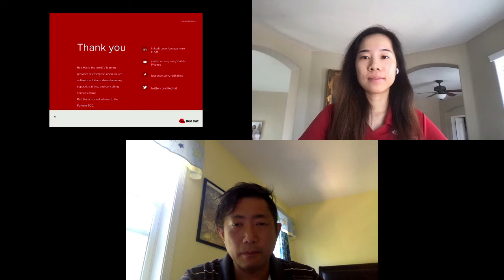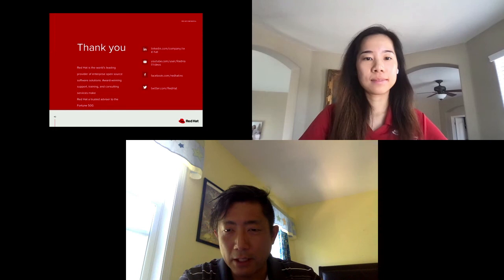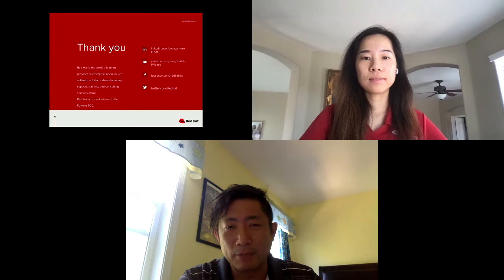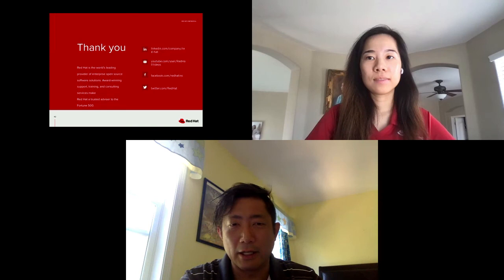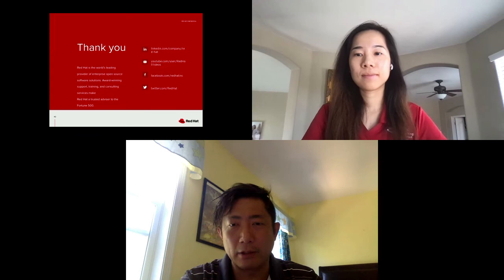Thomas has a question about automation — could it be more automated? You can see we are using the operator to automate some of the tasks. But there are still some high-level manual steps: creating the namespace, creating the subscription, and creating the network operator itself. The automation is there, but it could be more automated. Stay tuned for the next version — we will have more automation coming in as part of the roadmap pipeline.